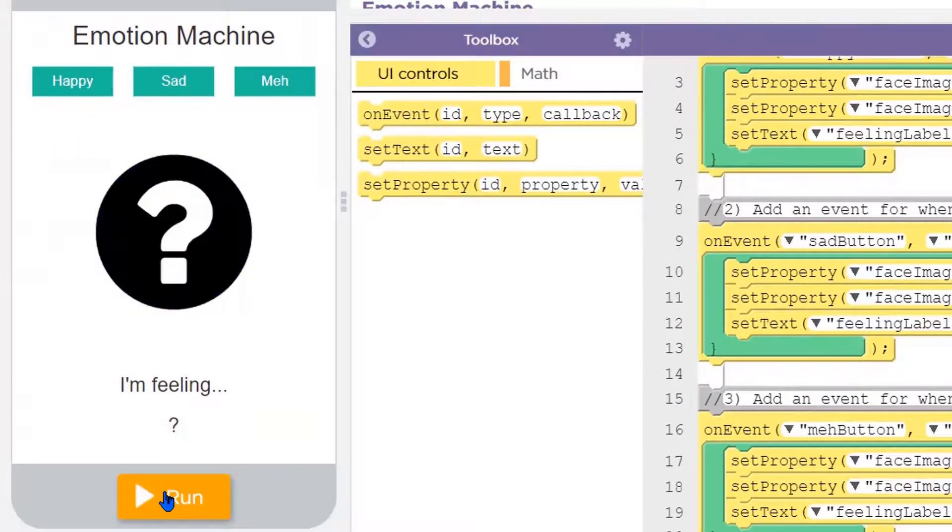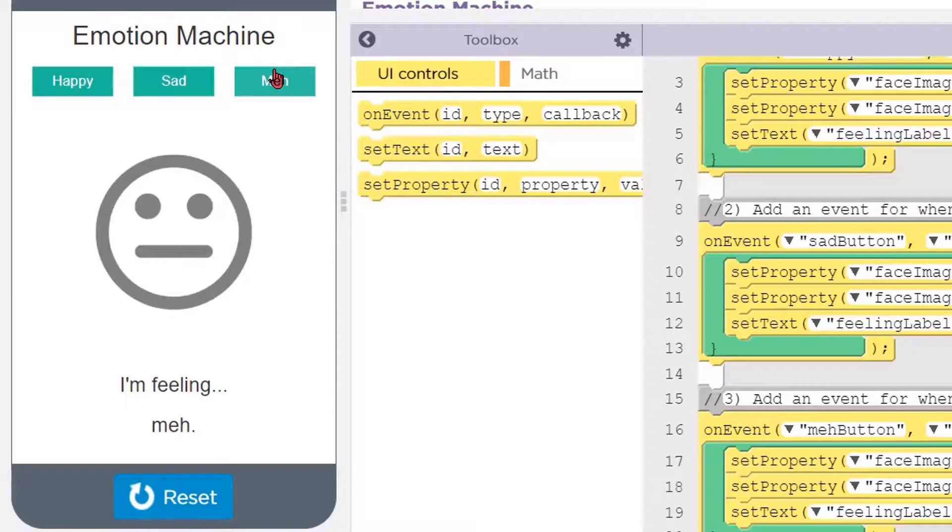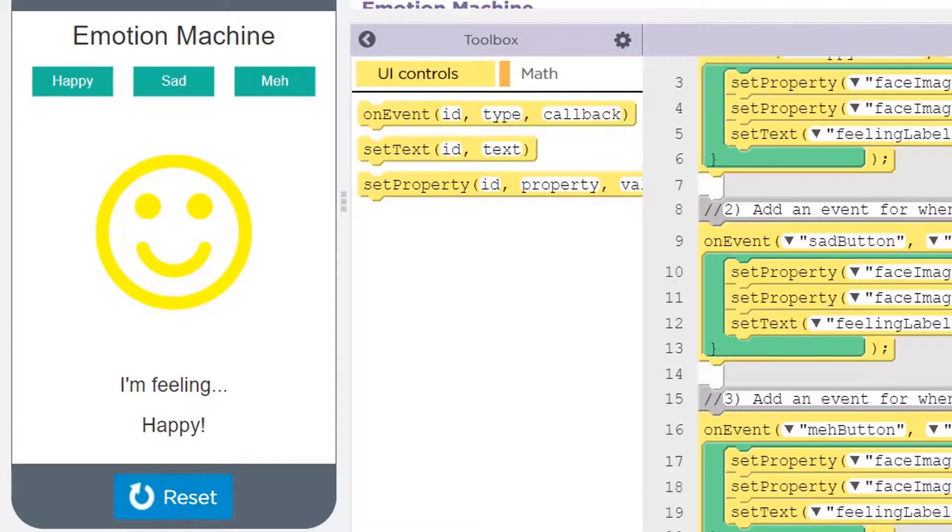Did it work? Meh. Sad. Happy. That's all there is to the emotion machine.